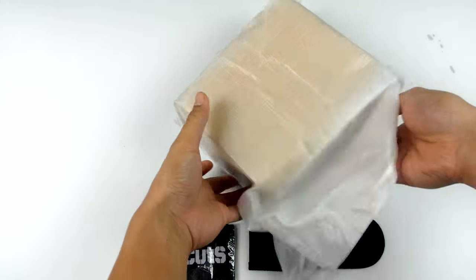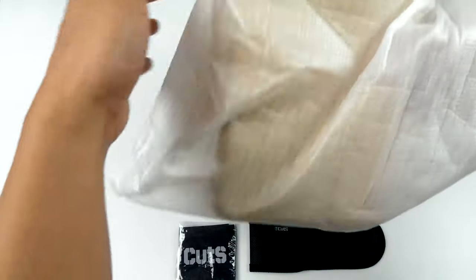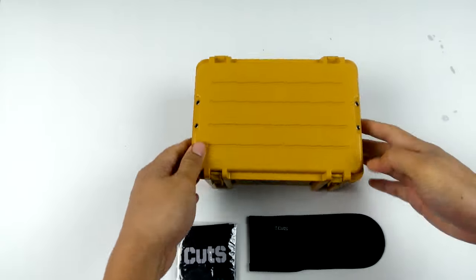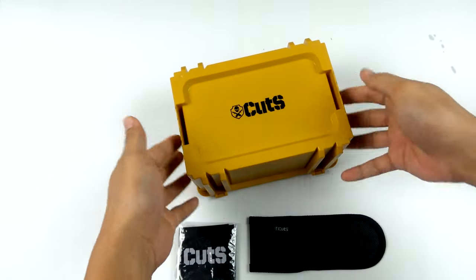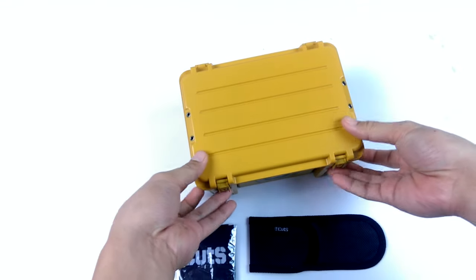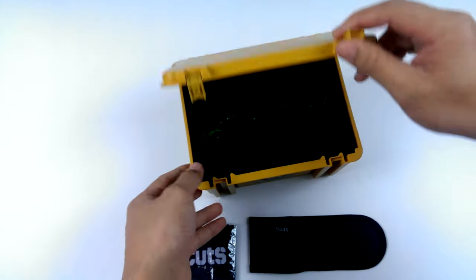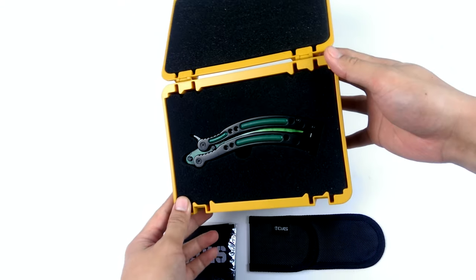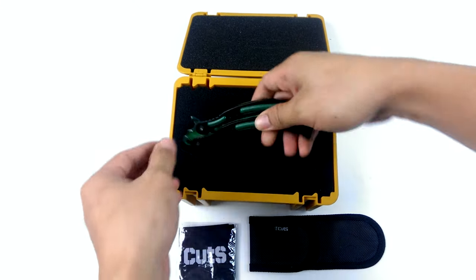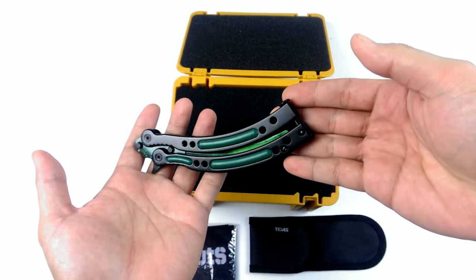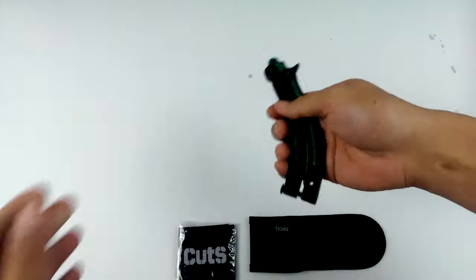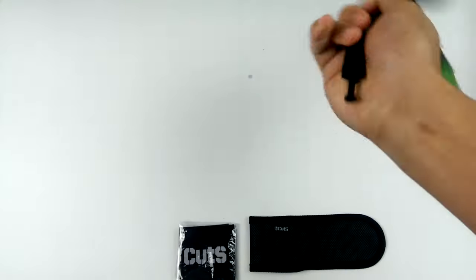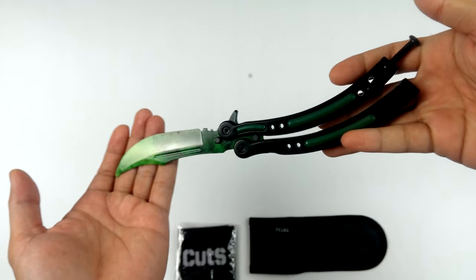Now let's take the cover off and we have a yellow orange box with a star and the word cuts, nothing on the side. Finally we have a real CSGO butterfly knife. Wow, it's really heavy. Okay, let's try it. Whoa, swings smoothly.